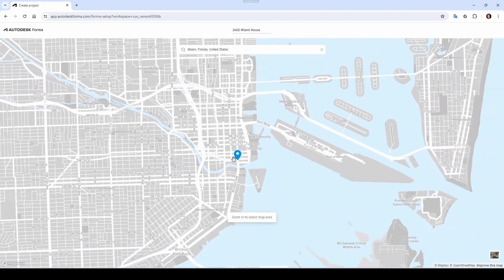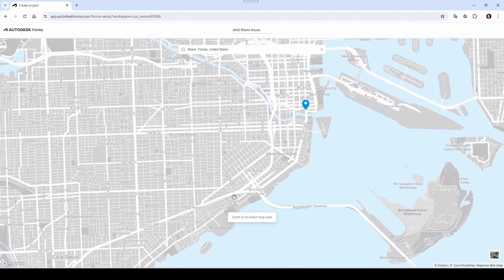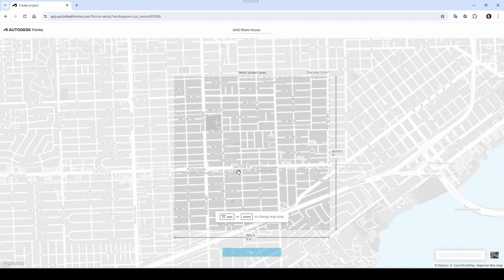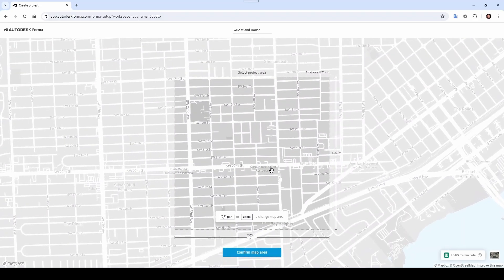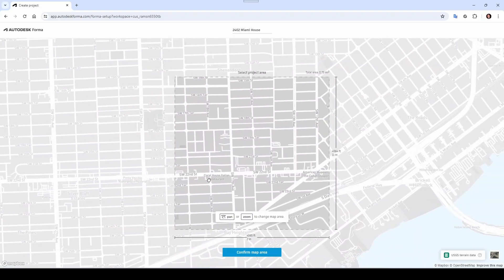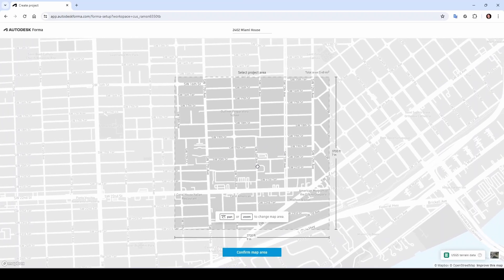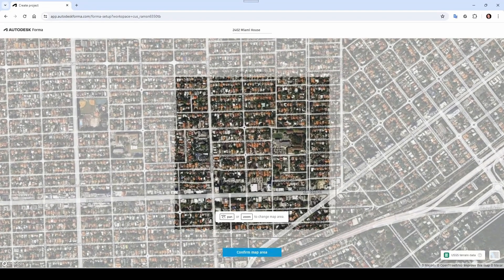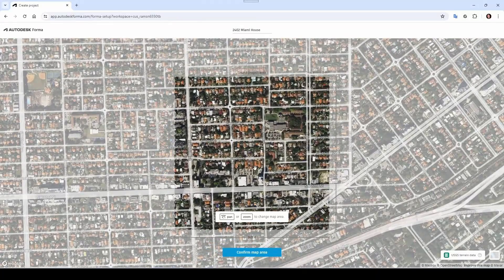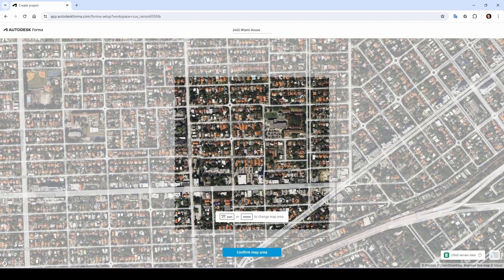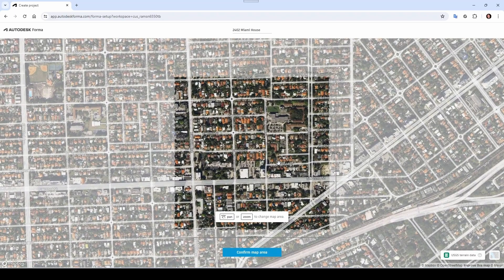From here you can zoom out, zoom in, and pan right or left. The area we're interested in is somewhere north of 22nd Street, between 17th Avenue and 13th Avenue. If you want to be sure, you can turn the street labels on. We want to work on this block here and this block here as well, so I'll bring this whole area, click here, and confirm map area. Forma is doing its magic now.